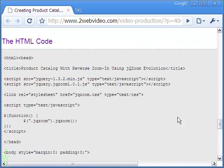Finally, upload the four files and two image files for every product to your server and get going. Thanks for watching.